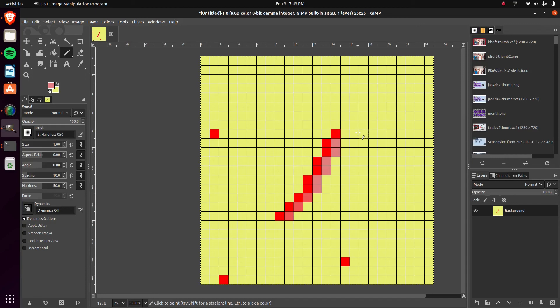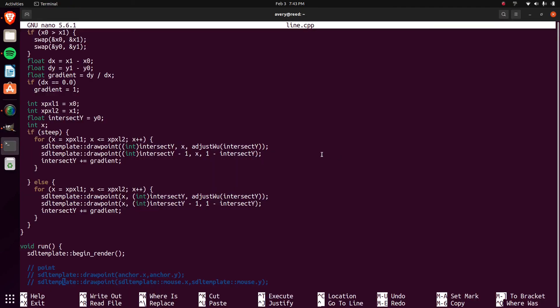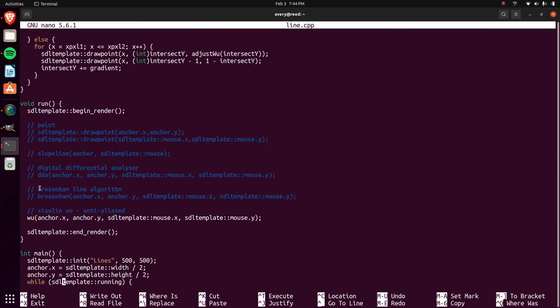Lines are used for almost any shape. Hopefully this video is useful — the code is in the description. Most graphics libraries handle line drawing for you, but if you want to learn how it works or build something with SDL2 or similar, this is what you need to know. I'd suggest either using an improved anti-aliased version or the Bresenham line algorithm for your own use. Thanks again for watching everybody, see you next time!